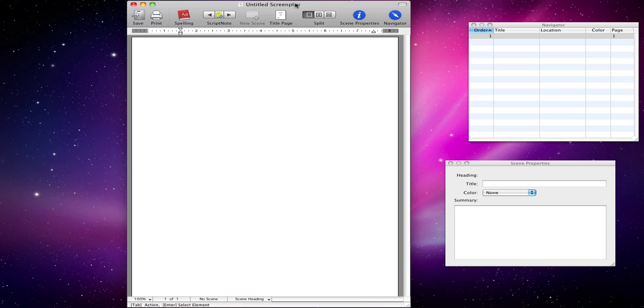Celtx — however you want to say it — is free. It's excellent on Mac, PC, and now there's an iPhone and iPad app as well. The link is in the description.